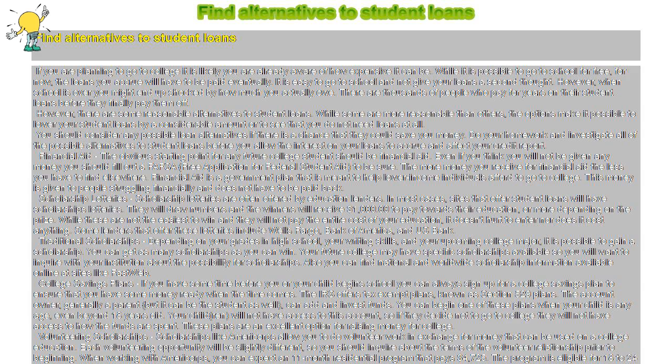Traditional scholarships: depending on your grades in high school, your writing skills, and your upcoming college major, it is possible to gain a scholarship.